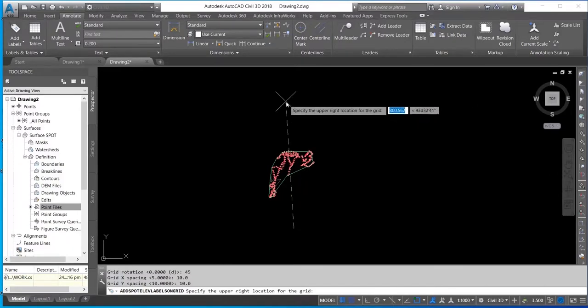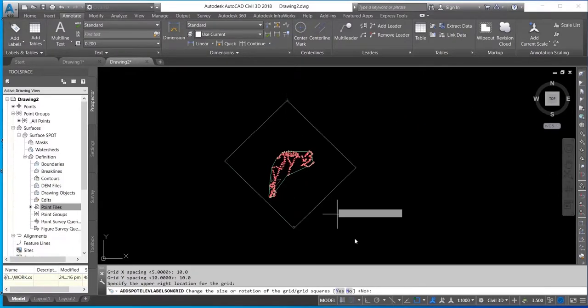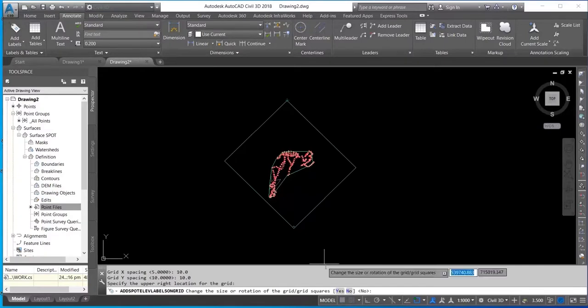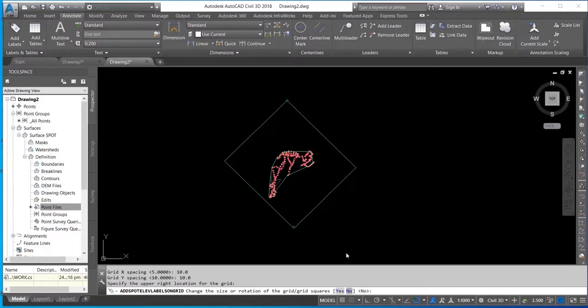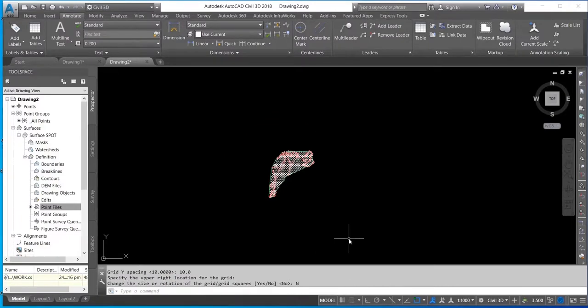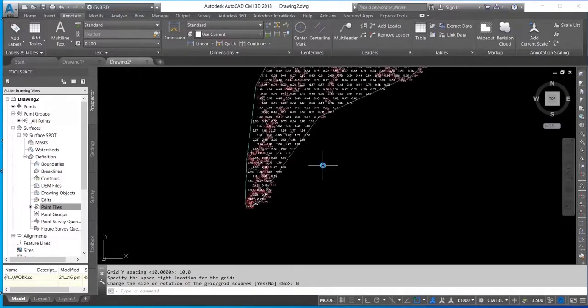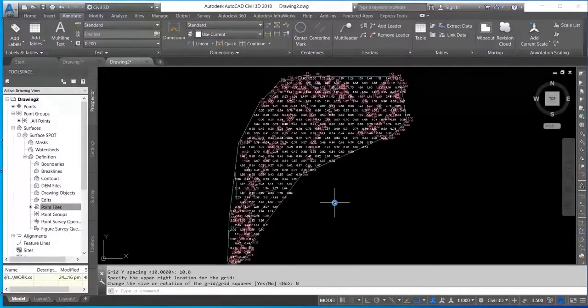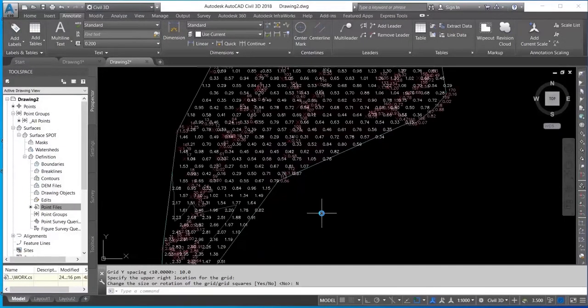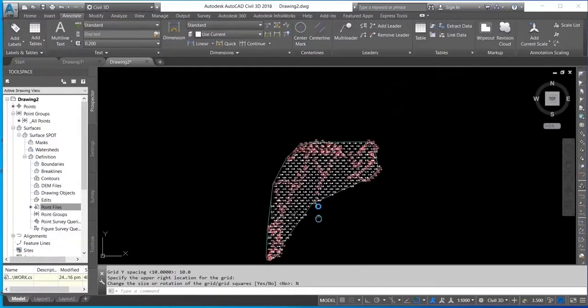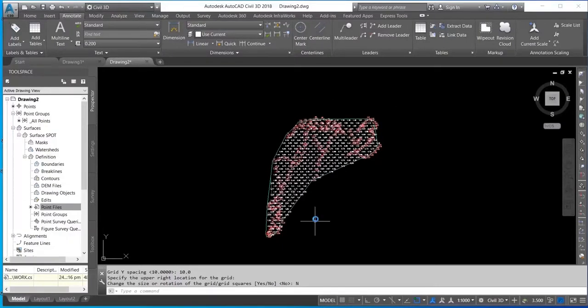And then I'll select the upper right location and click on Window. It's processing the data. Now you can see the context is already on the screen.